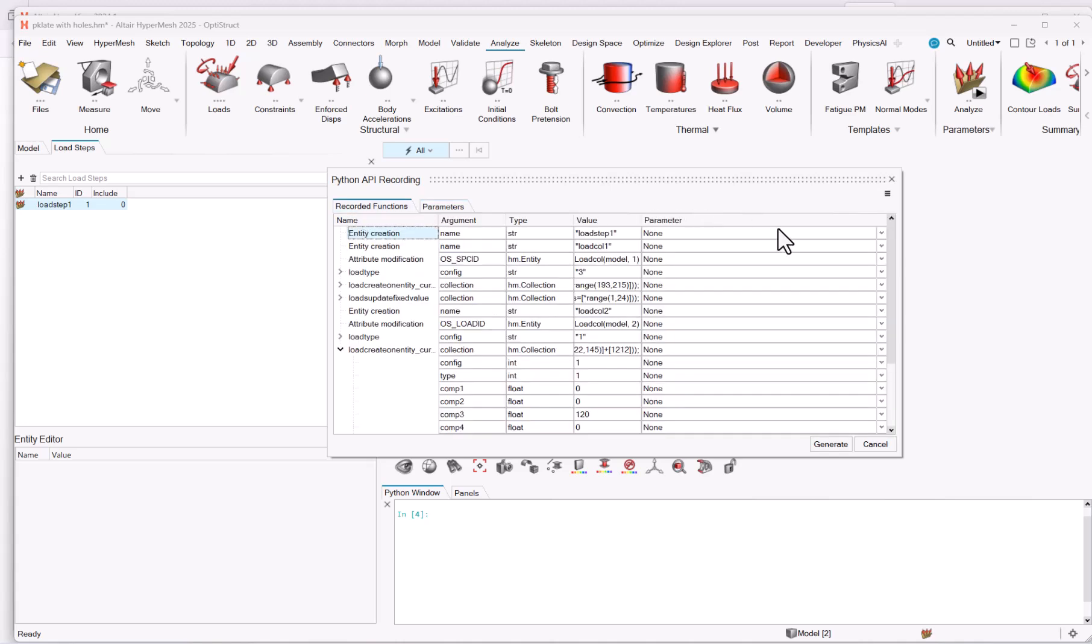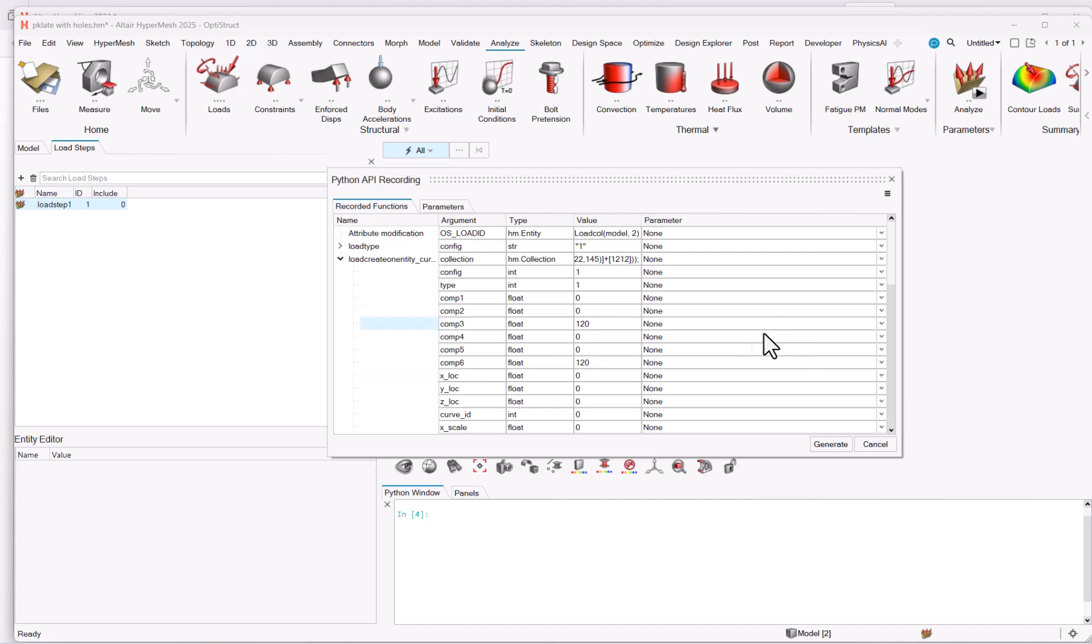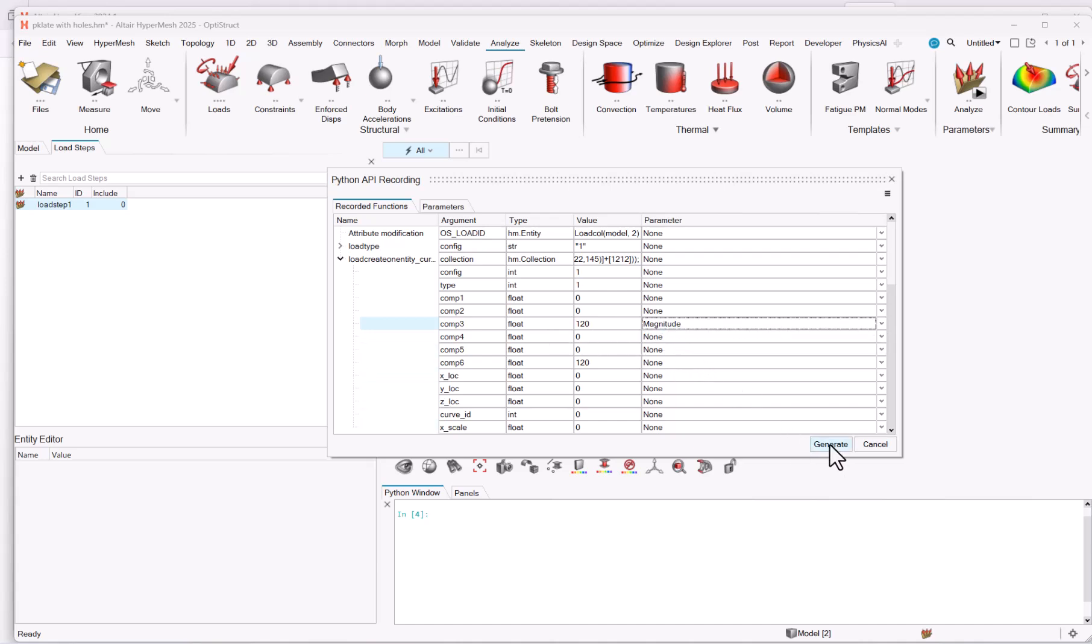Now I can return back, ask for the load step name, ask for the magnitude here, and you see that only the parameters that match the type of interest are exposed. And you can hit generate.